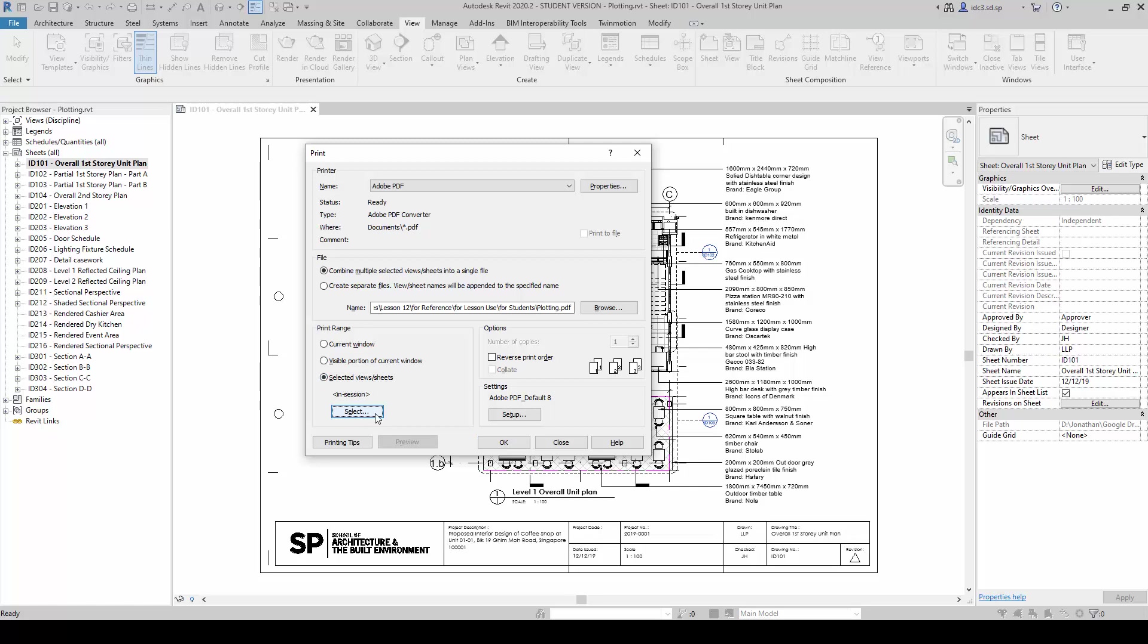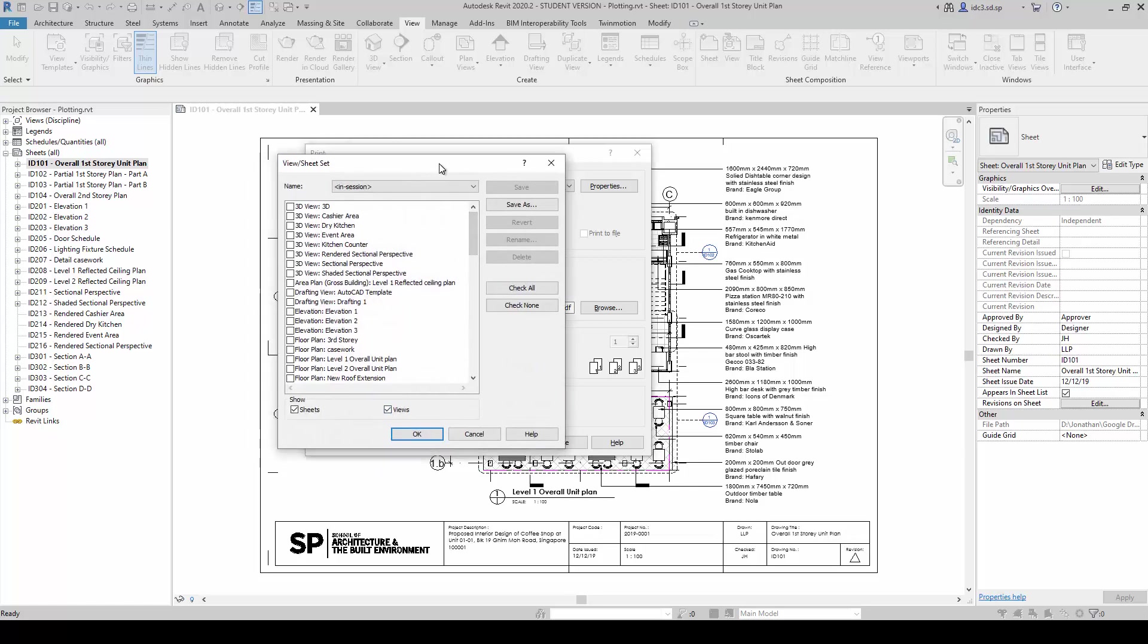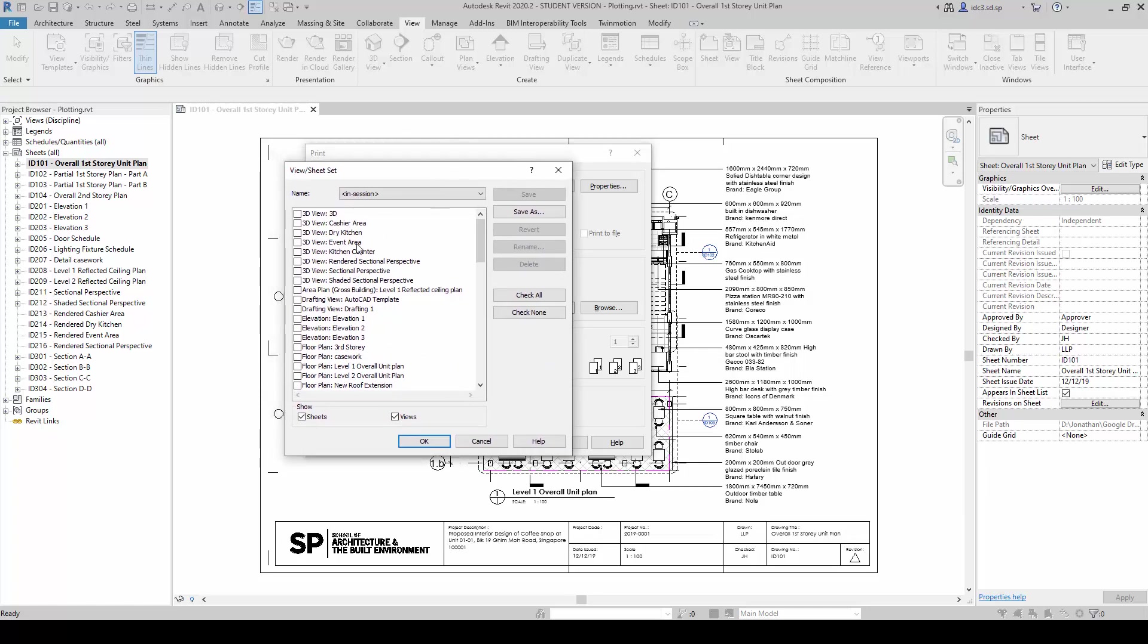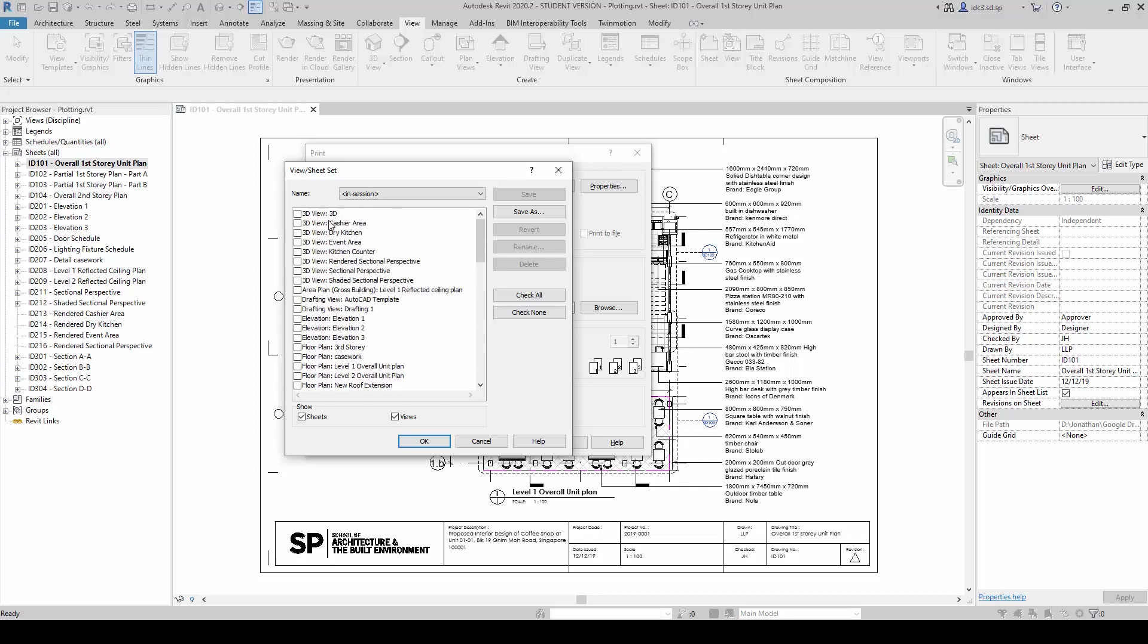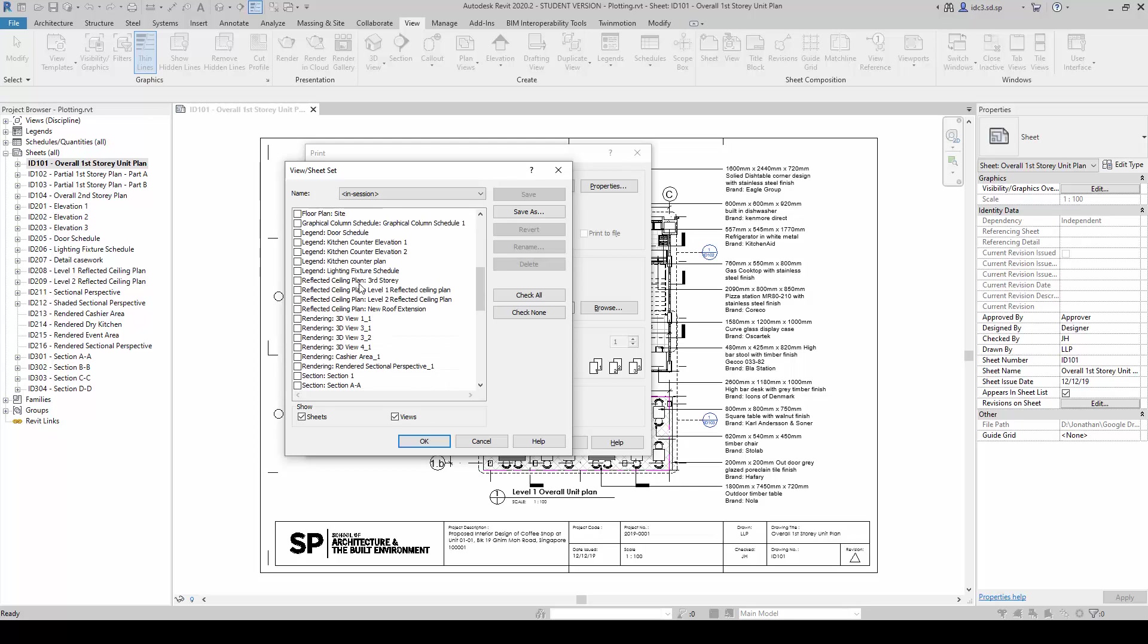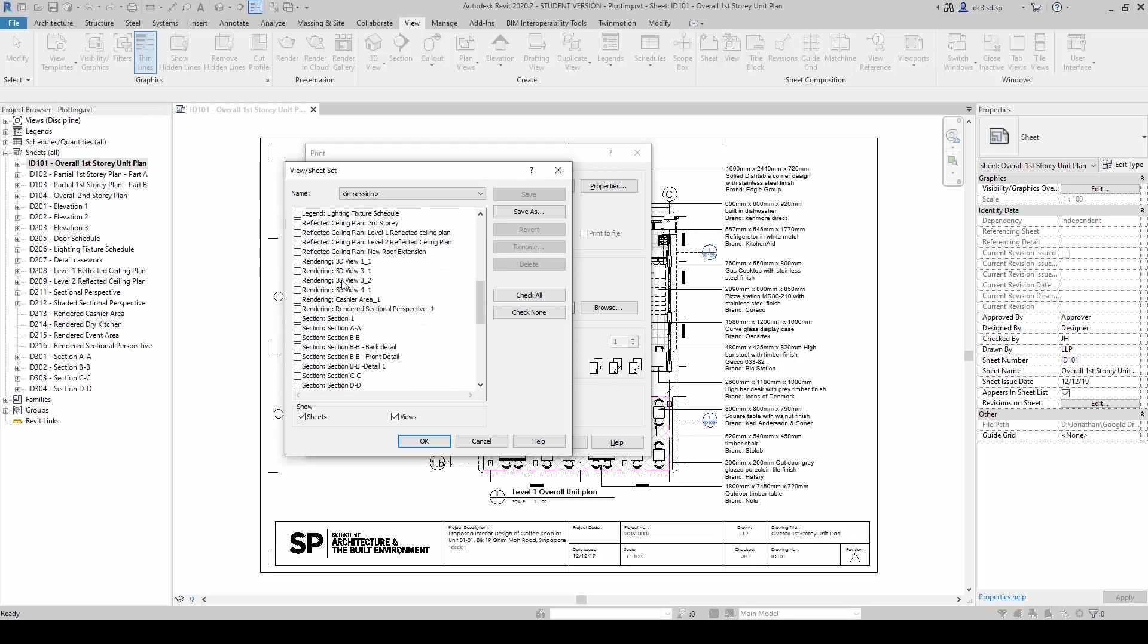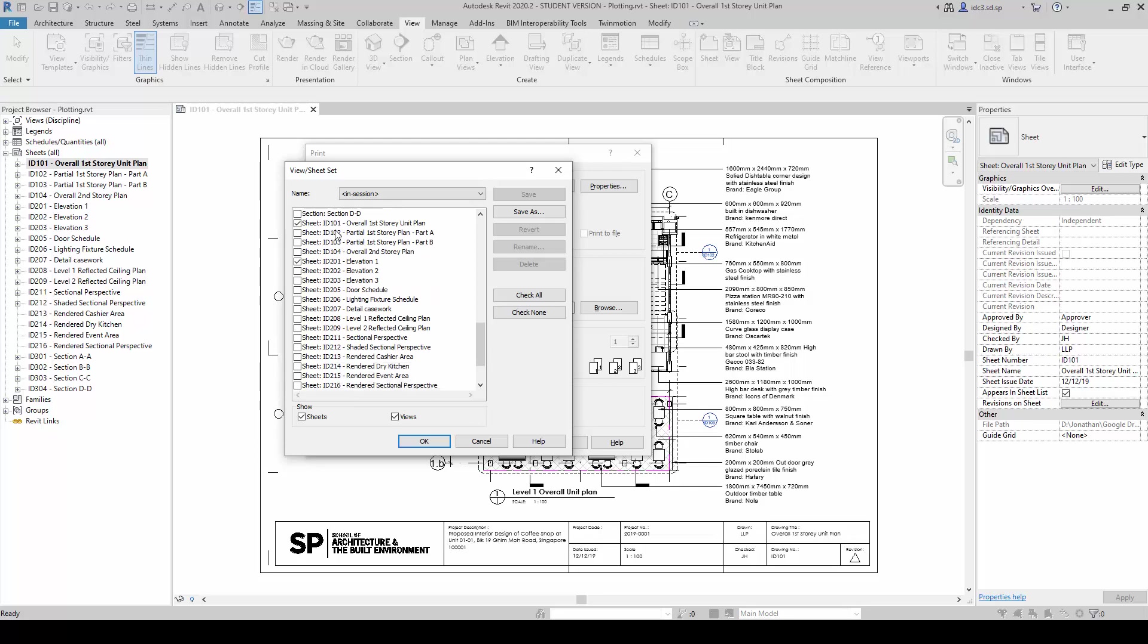We're going to click on Select, and inside here it basically shows us all the available setups that we can see, from Floor Plans to 3D Views, from Legends to Renderings, and finally to the Sheets Setup as well.